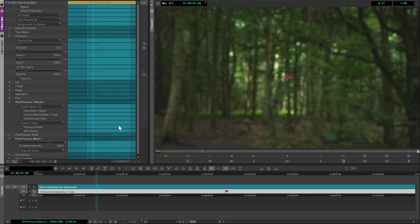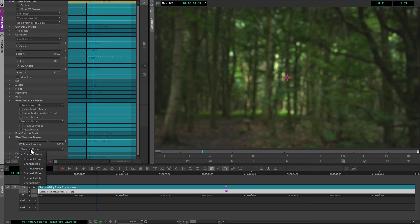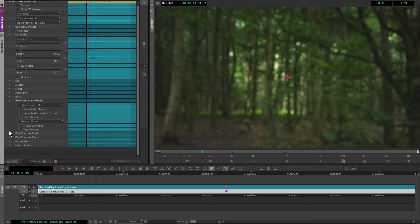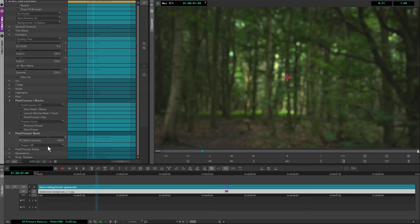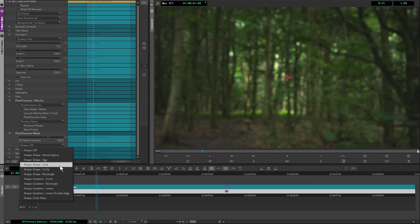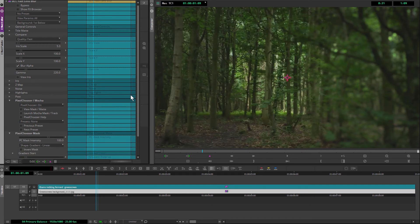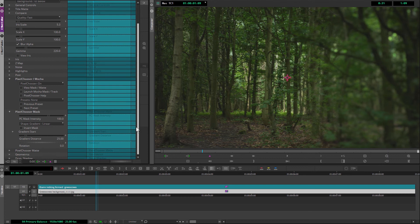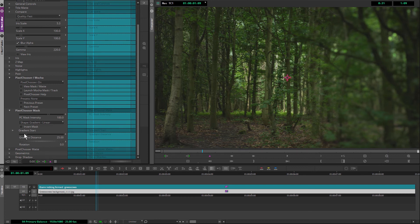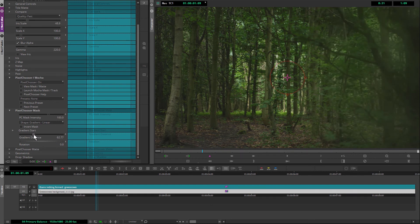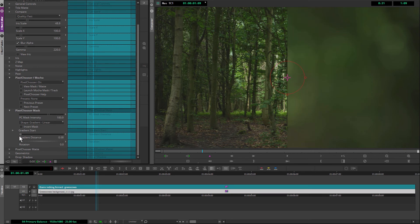We can either use a matte based off of luma or one of the color channels or even the alpha channel or making our own little key. Or we can do it based off of a mask. And we've got various mask shapes, including a Mocha spline if we want to do that. Or we can do some sort of gradients as well. So if I do a linear gradient and let's turn the iris scale back up even more there, you can see what that's doing. There we go to our image. So we can wipe that on.